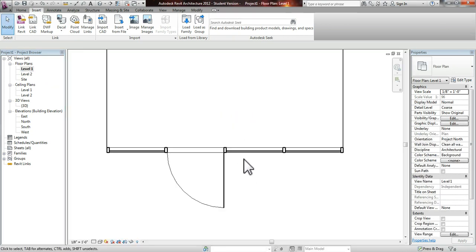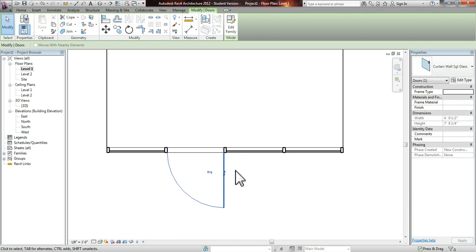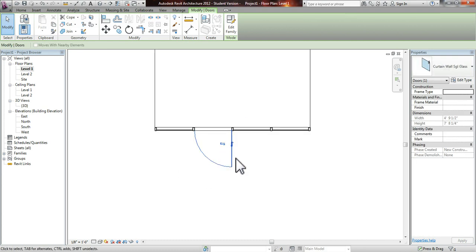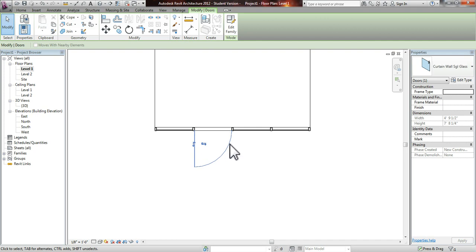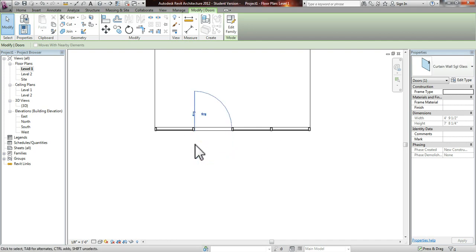As you can see, it's in here, and it's drawn in plan. With these arrows, you can flip it around if you don't want the door to swing a specific way or if you want it to swing into the building.